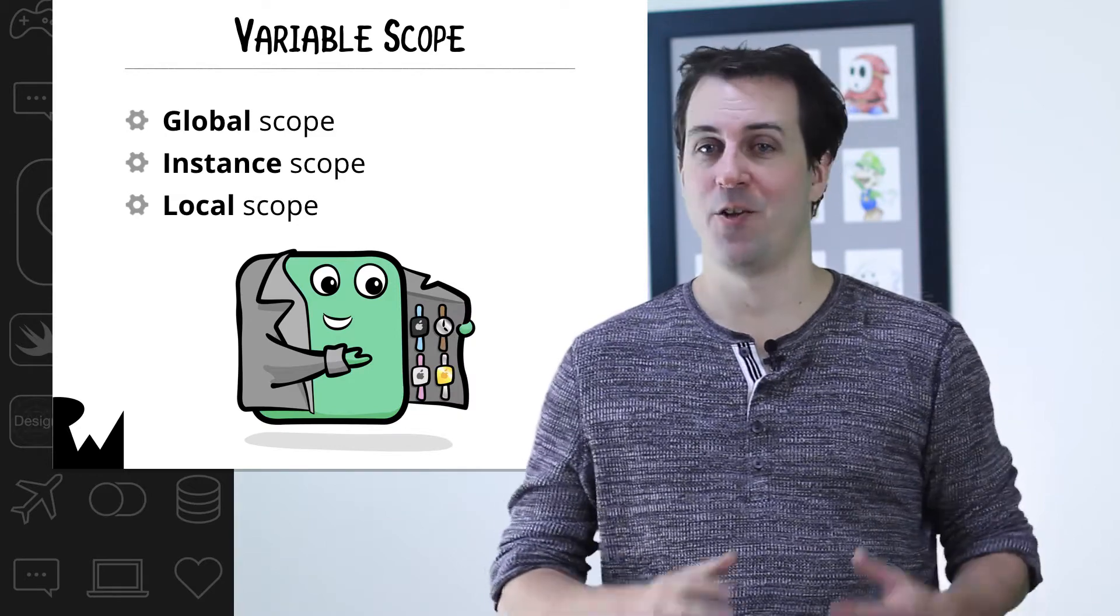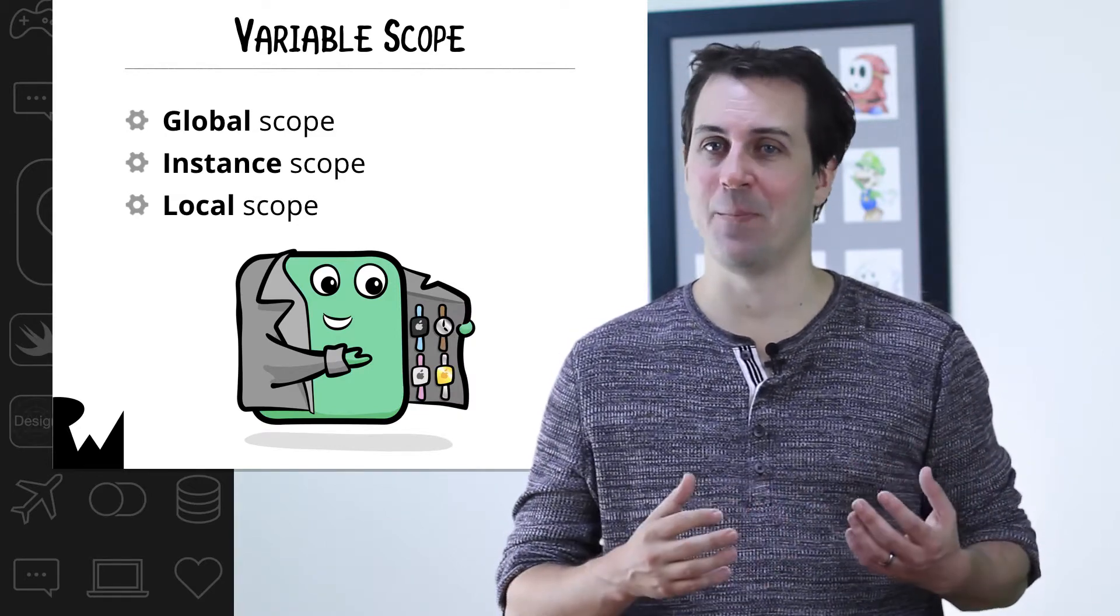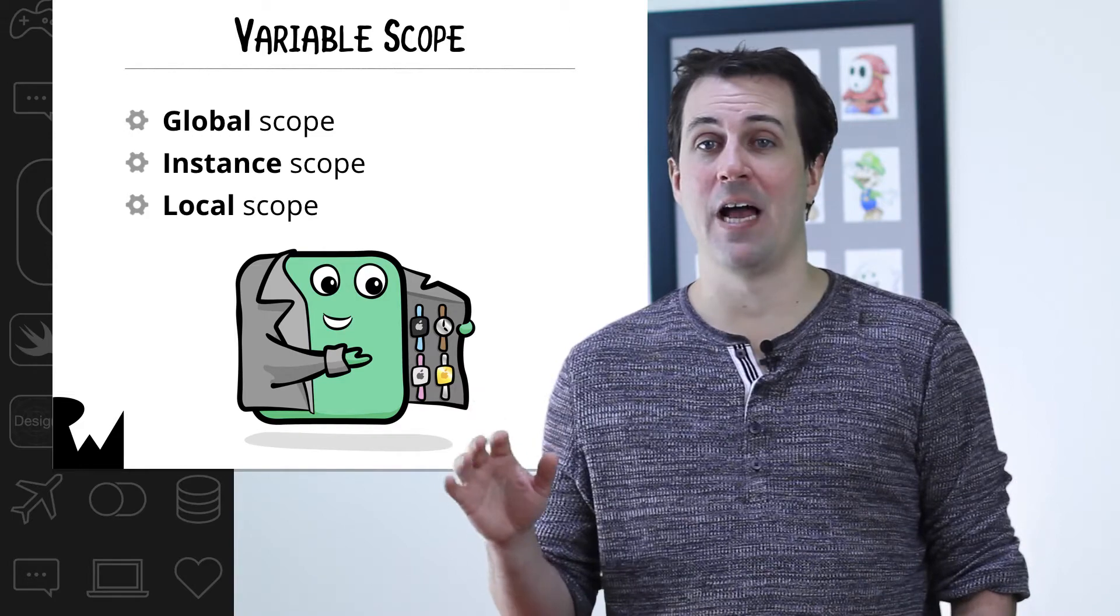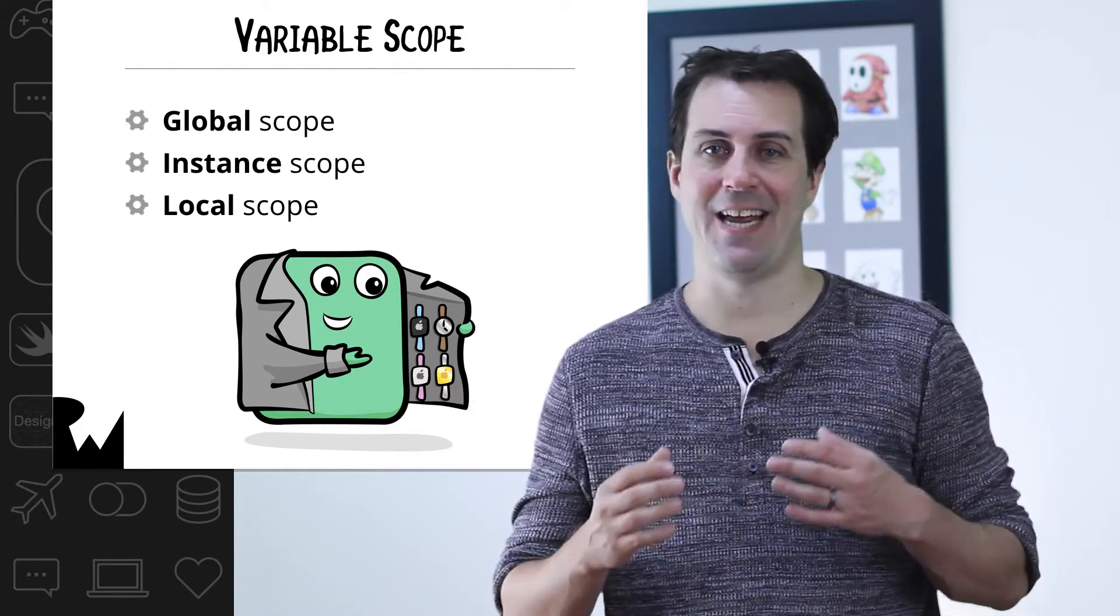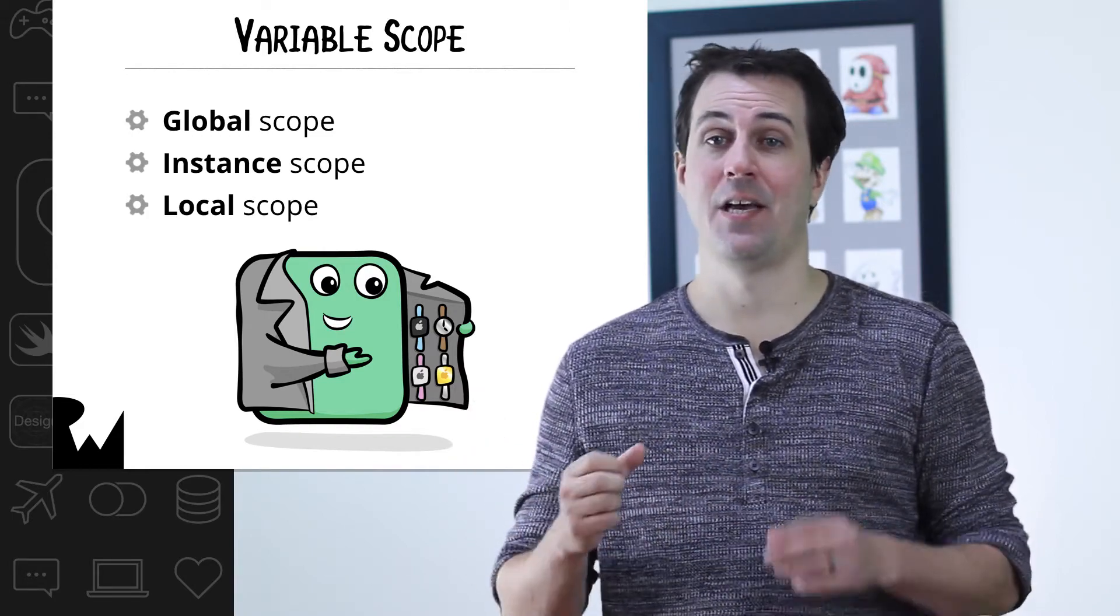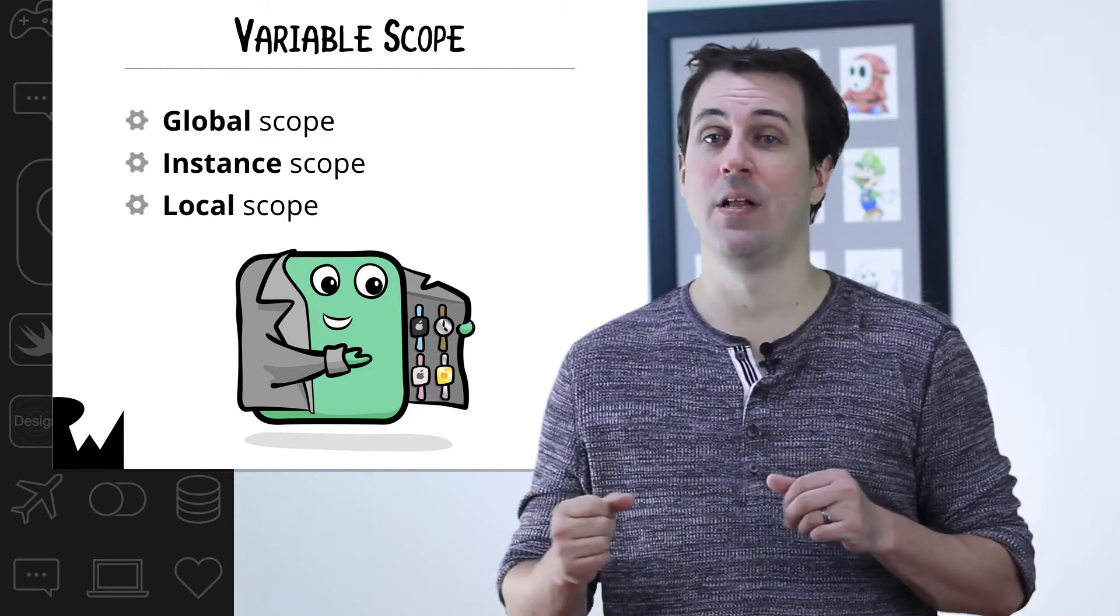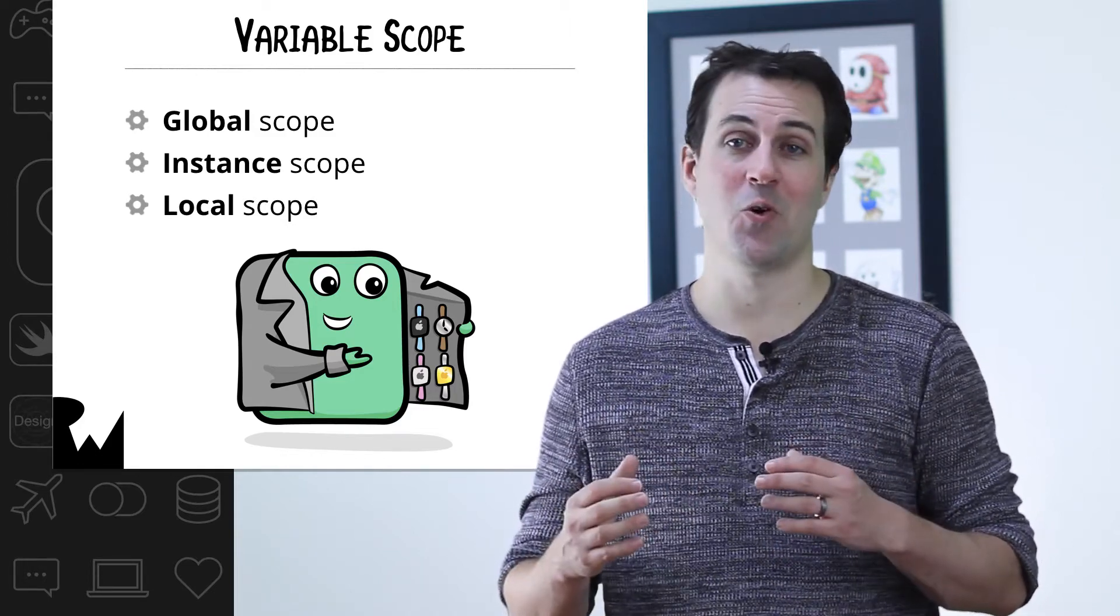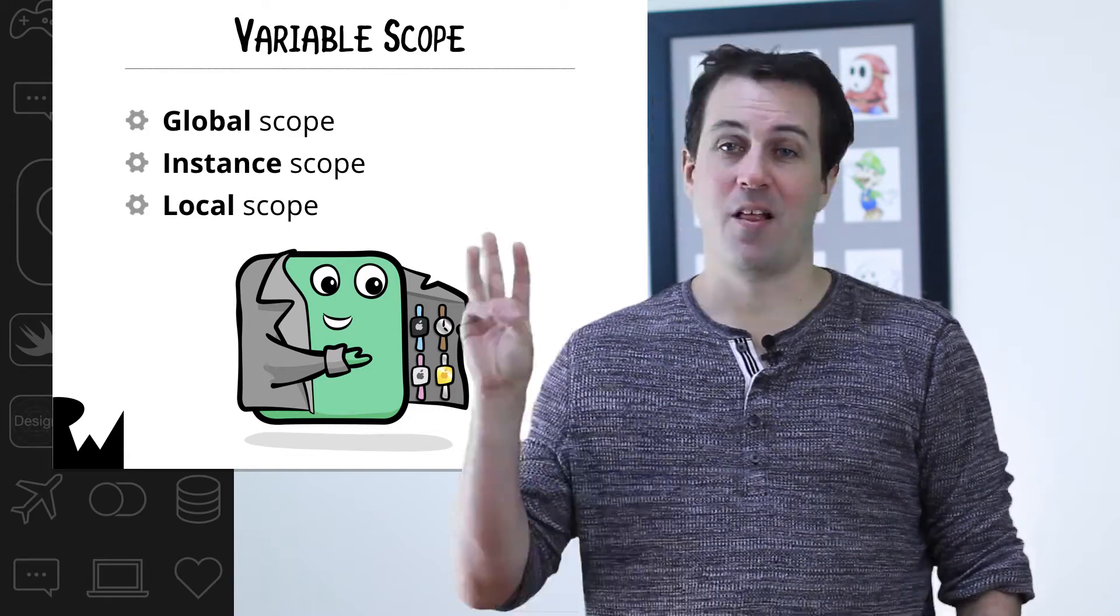Second, there's instance scope. Your current value variable is an example of a variable in instance scope. These objects are alive for as long as the object that contains them is alive. So in this case, your current value variable is owned by the view controller. So as long as the view controller is alive, so will your variable.